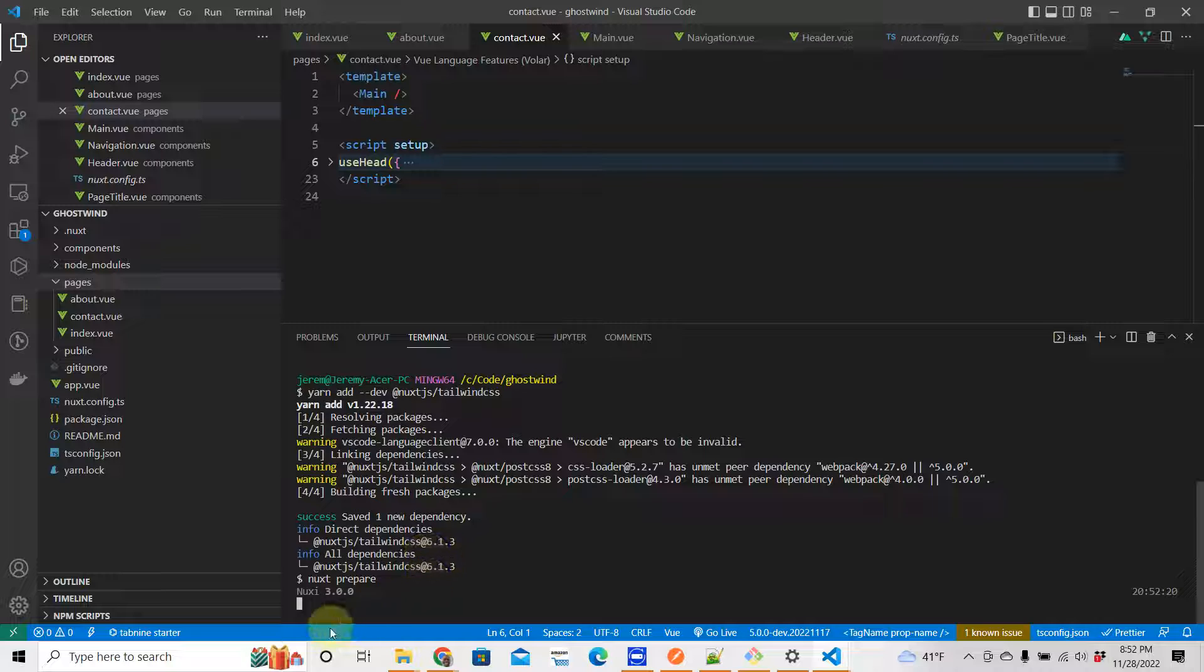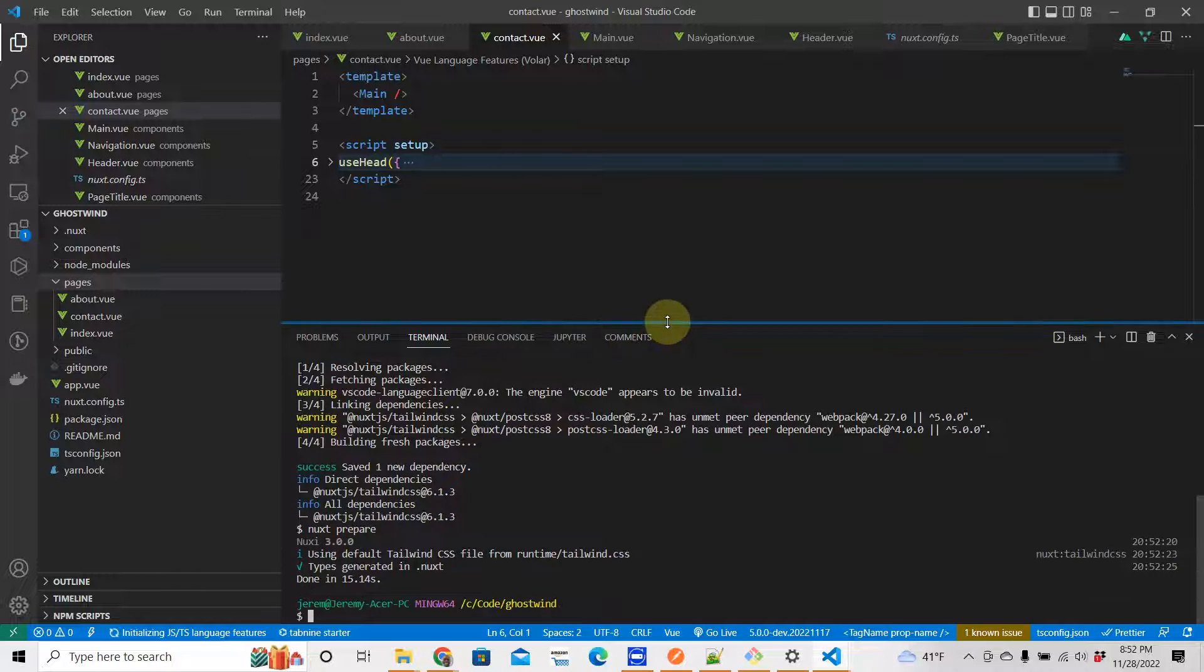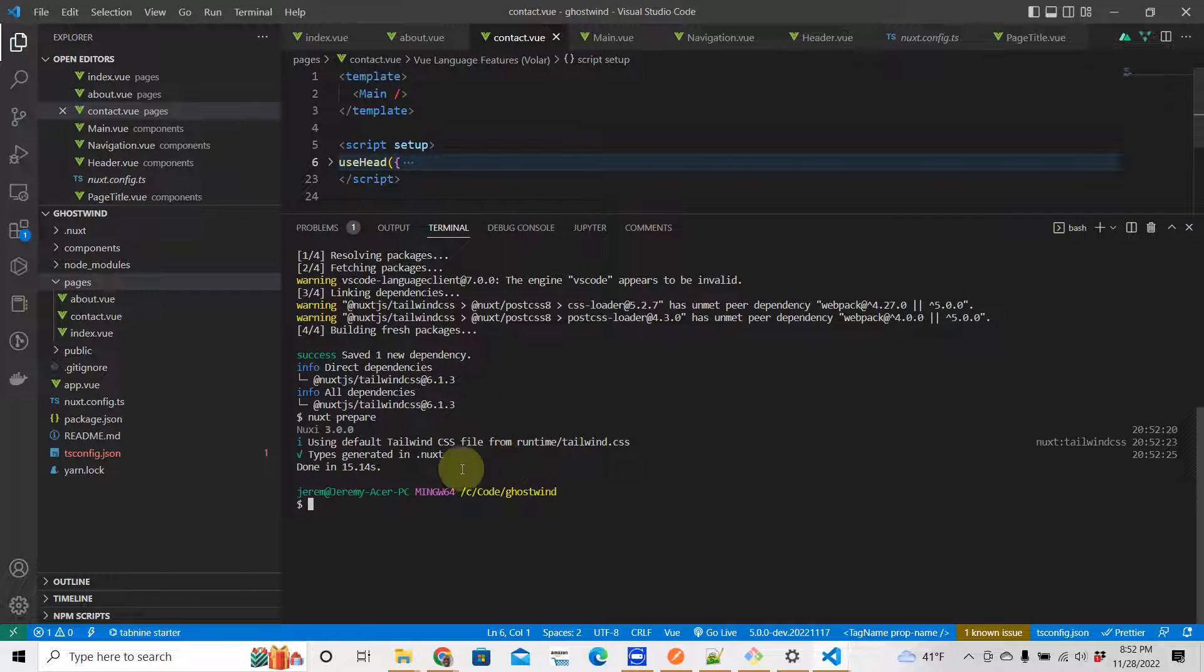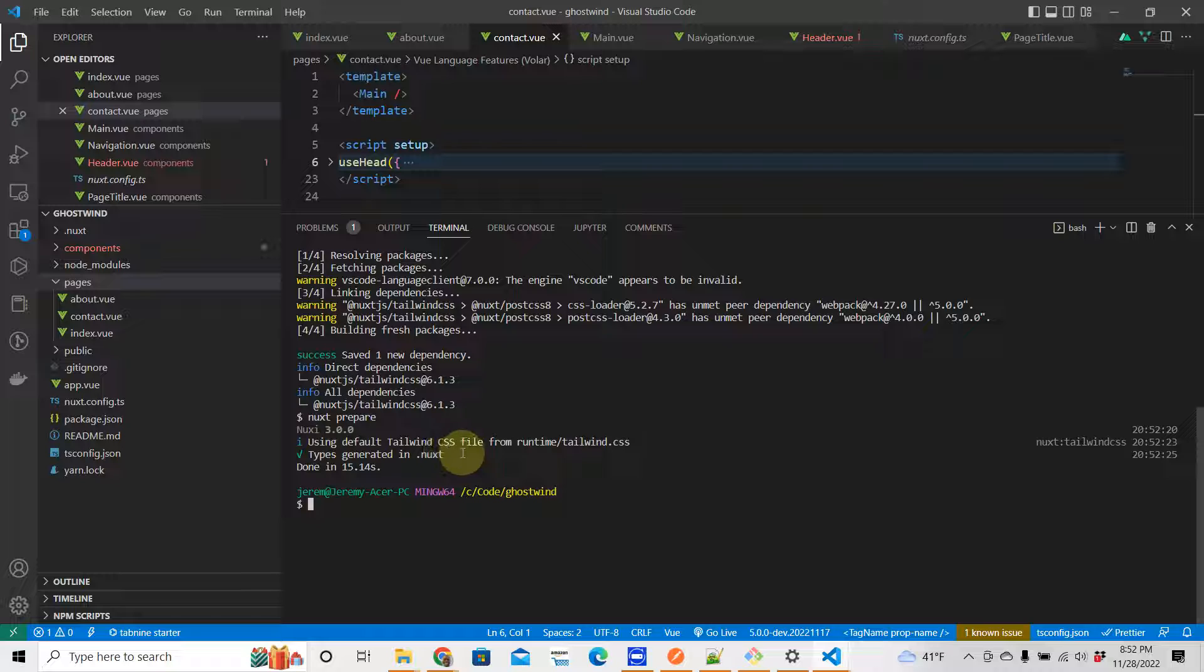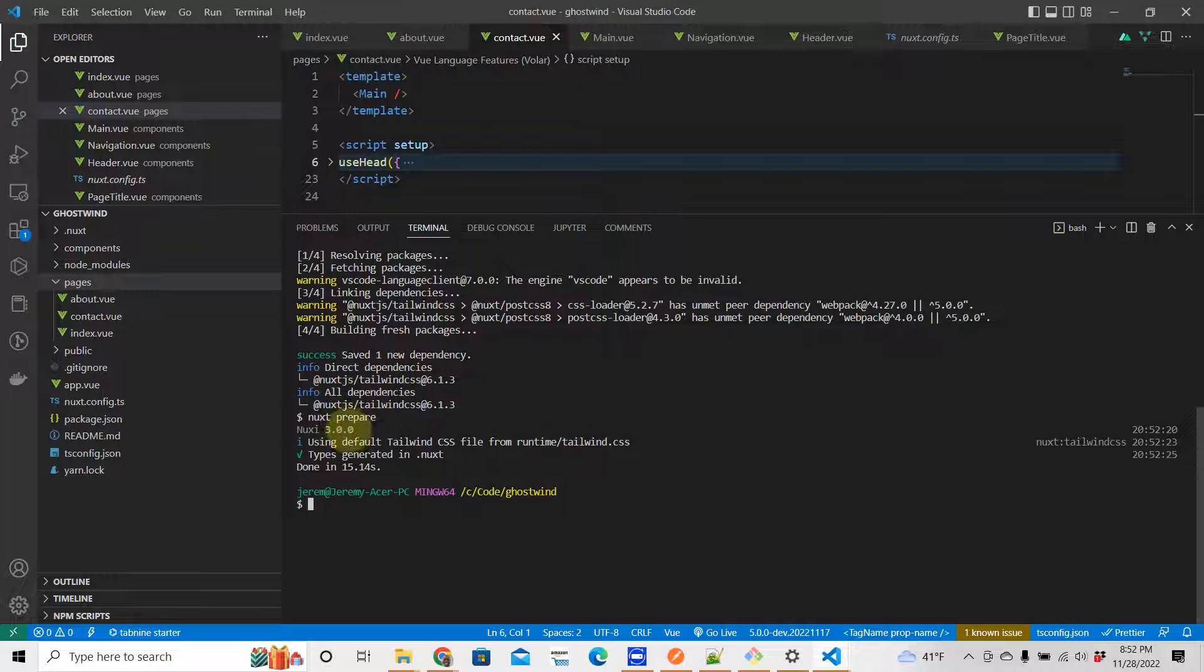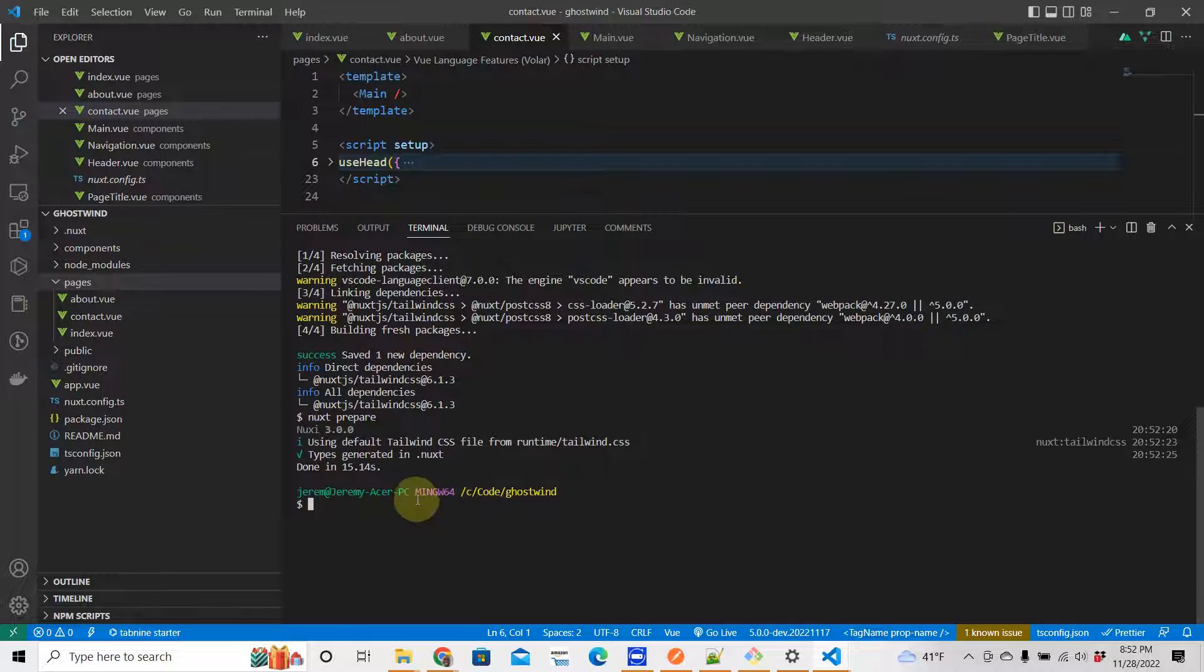Okay, so make sure you install it like that. After you install it, look at what it's saying here - using default Tailwind CSS file from runtime tailwind.css. So that's a good thing. It says here we have installed this, and when you look at this, this is all the work that it did.